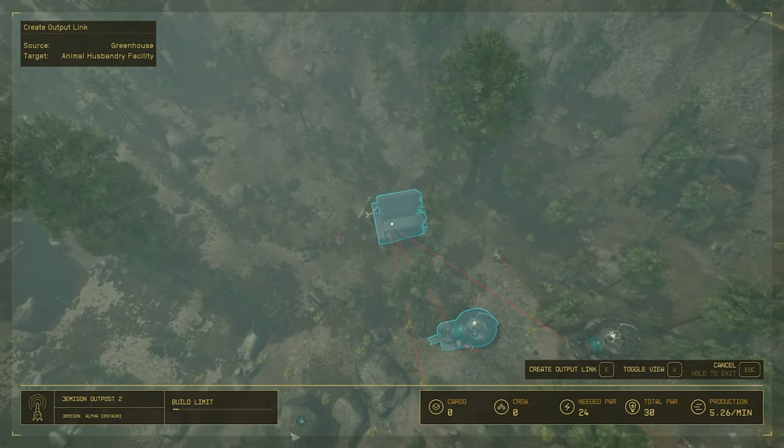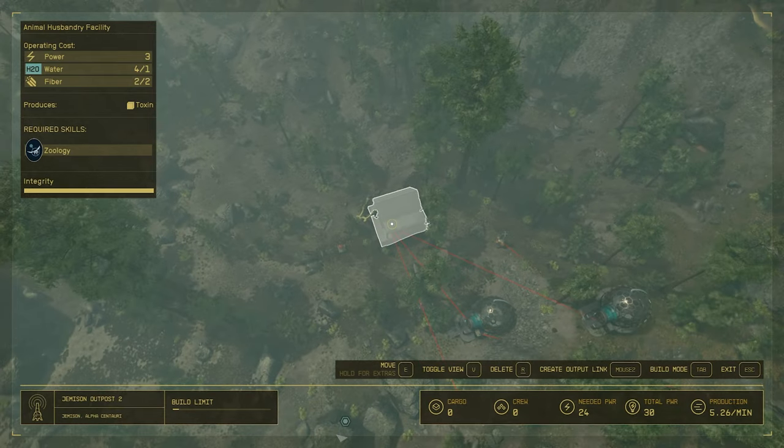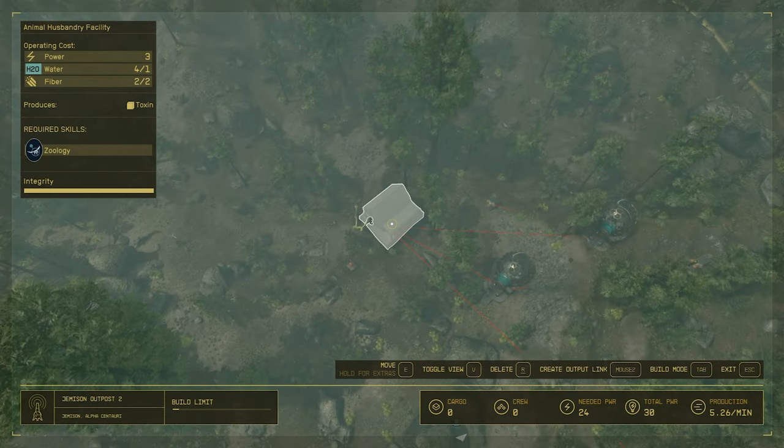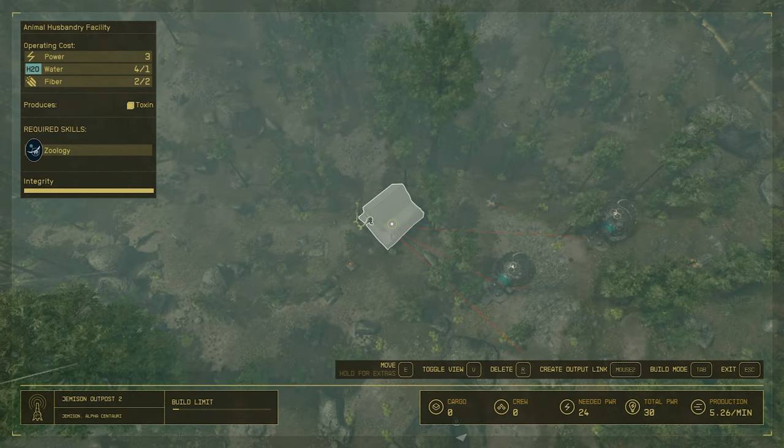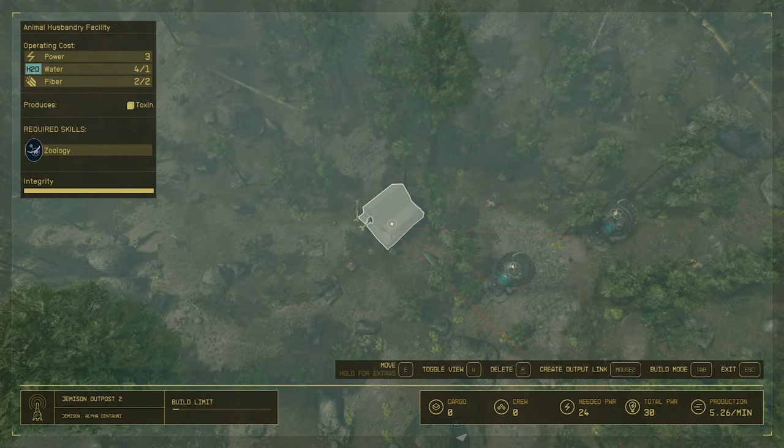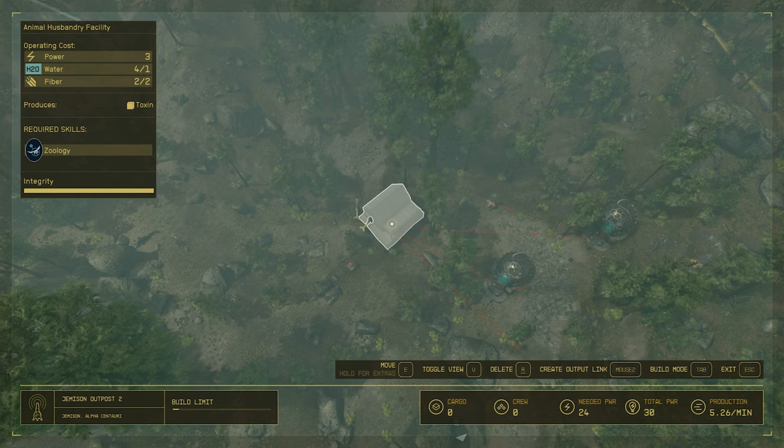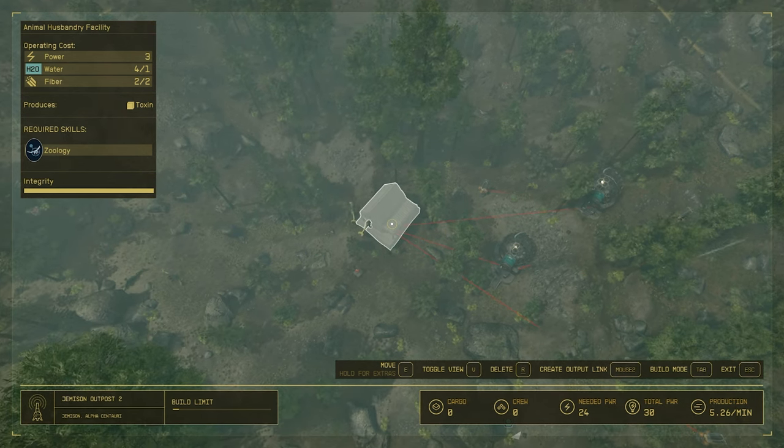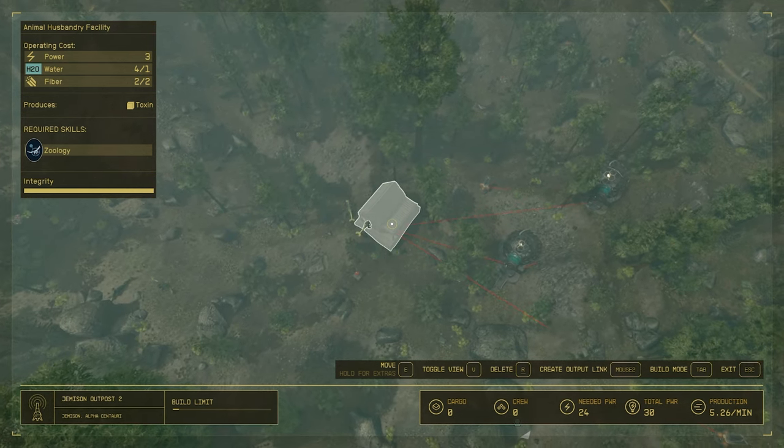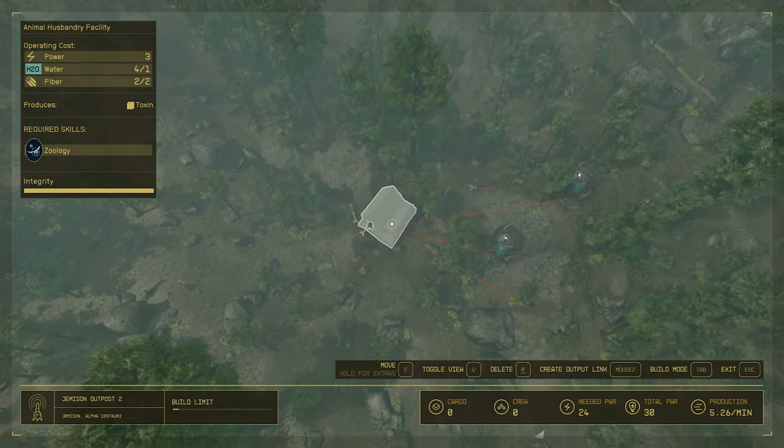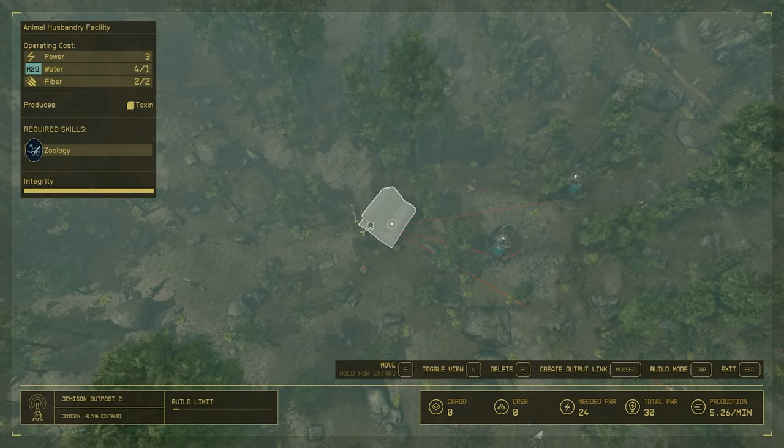We have two greenhouses so that the fiber can be produced. And there we go. In the top left, you can see now the resources are being met. And this thing is going to start producing toxin for us.